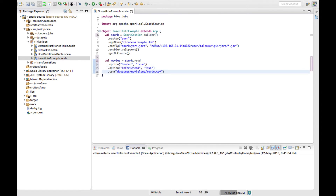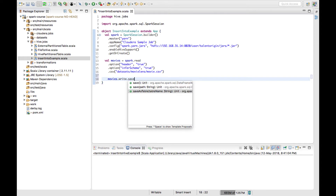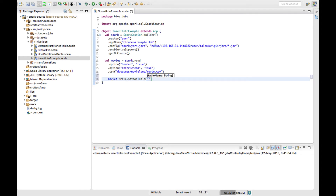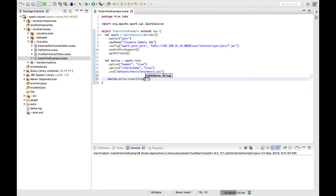Now I have the CSV file ready. To write the contents of this data frame — earlier we used a method called dataframe.write.saveAsTable and we used to give a table name indicating which table we want to write the data frame contents into. In this video we'll see a method called insertInto, where we give a table name. insertInto is another method used for writing the contents of a data frame into a Hive table.